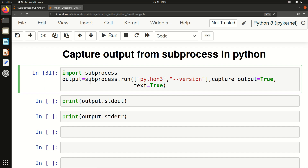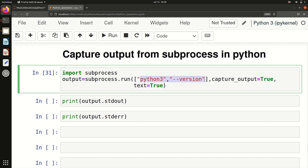To run a command, you first have to import subprocess, and then write subprocess.run() with the command. If you are not understanding why I'm writing 'python3', '--version' as separate quoted items with commas, please watch my previous video — the link will be in the description box, in the Python QA playlist. This basically means: run the command 'python3 --version'.